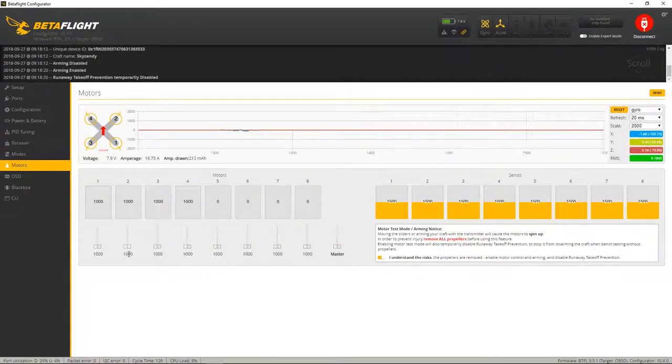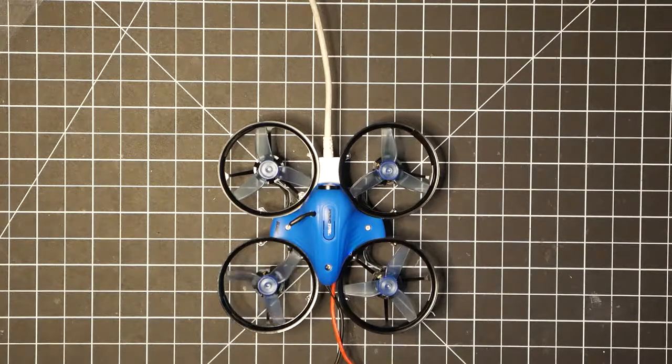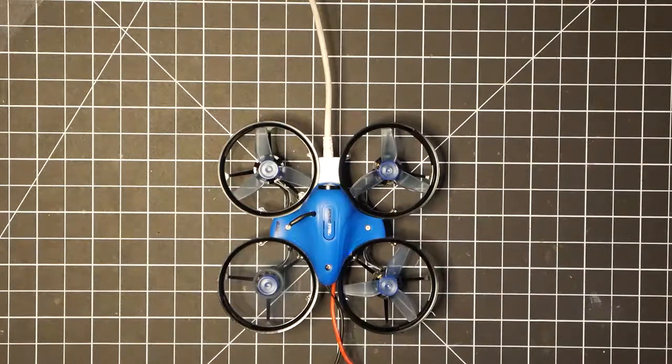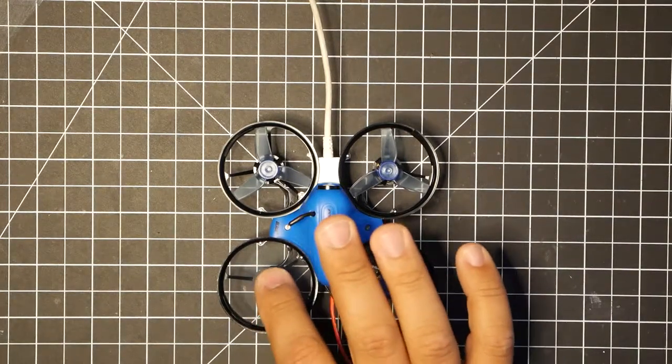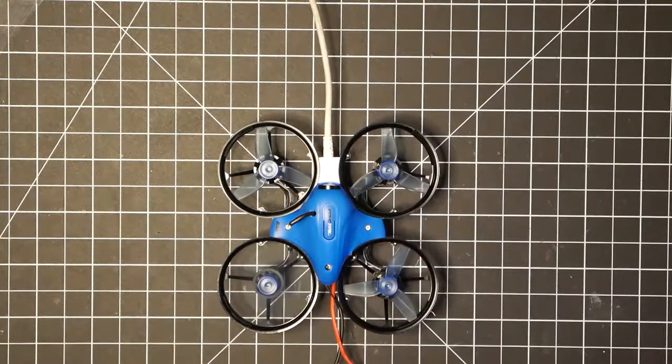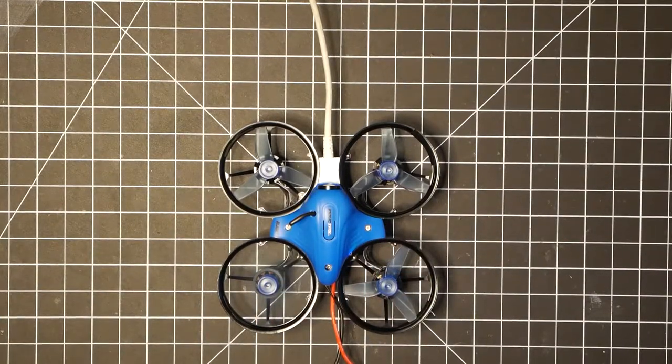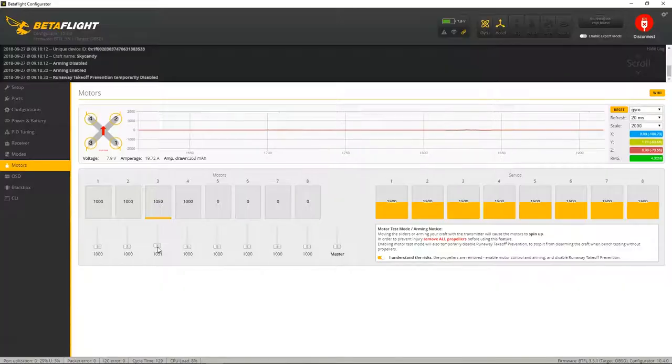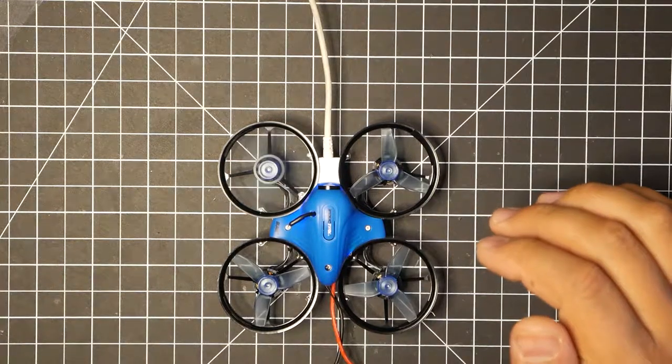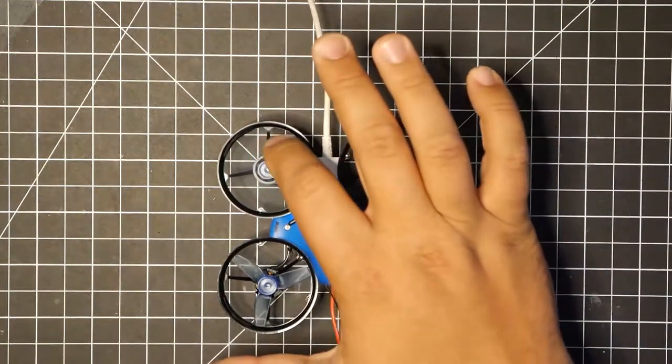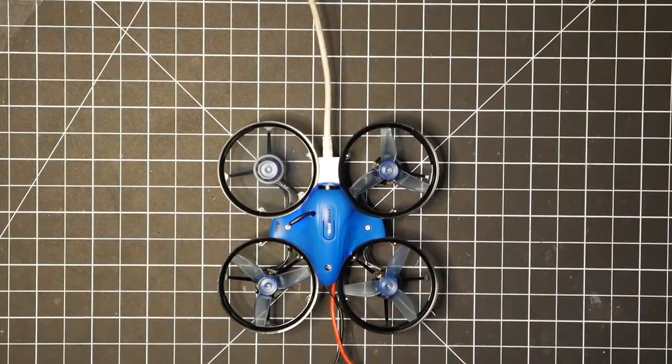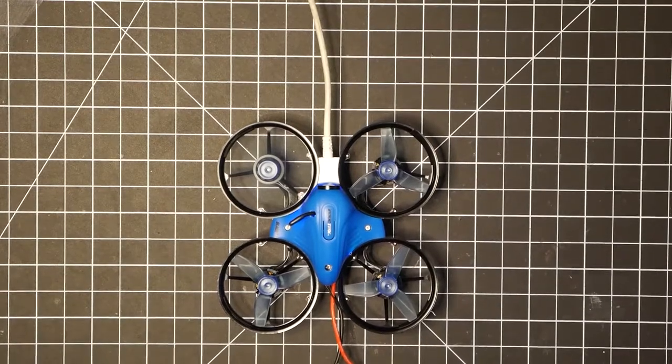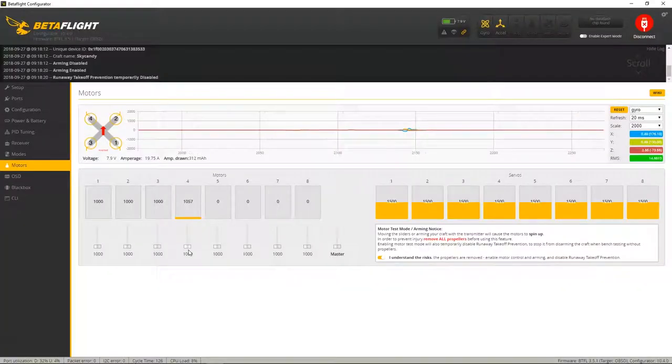Let's try number three. That one's spinning in the right direction. Now let's try number four. And that one's actually spinning in the wrong direction. So motor two and four needs to be switched.